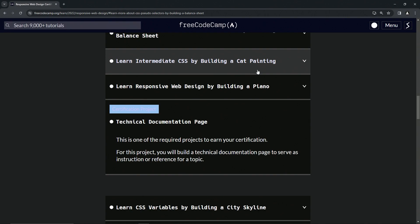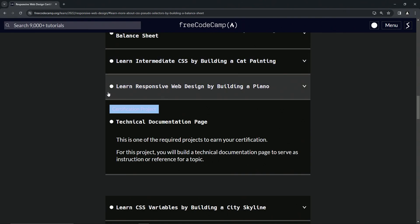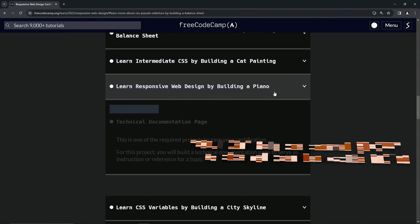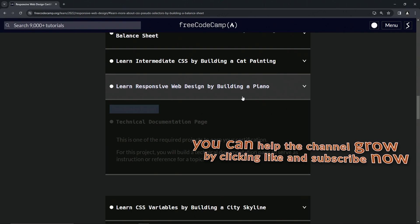Whatever, no big deal. So now we're on to Learn Responsive Web Design by Building a Piano, and we'll see you next time.